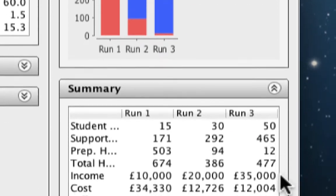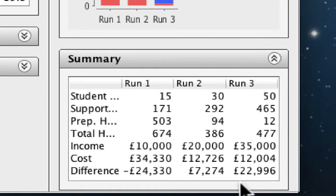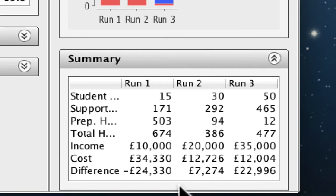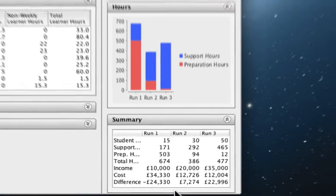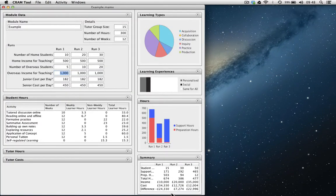If we take a look at the summary, we can see now that in run 3, combined with run 2, we have more than covered the cost in run 1, which is mainly the cost of preparing for the course. So this is just one simple example of how the tool enables you to experiment with different ideas about how you might run the module.